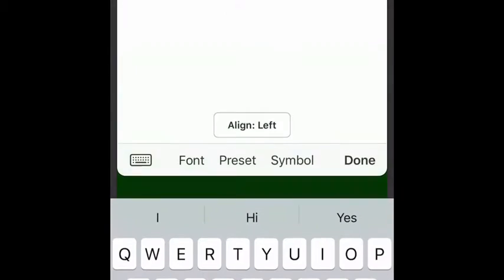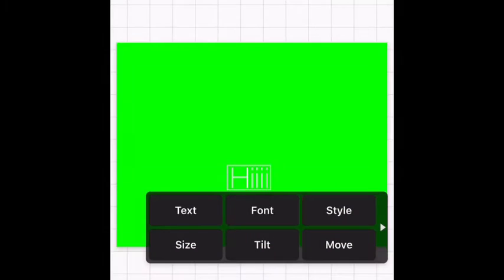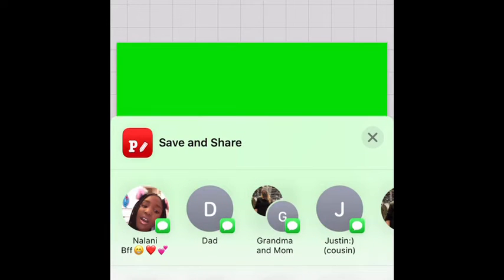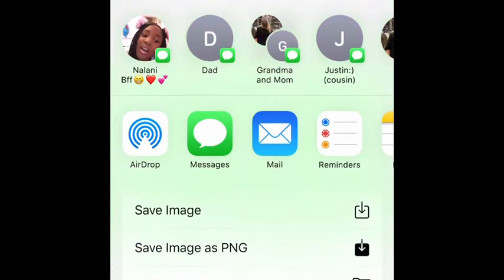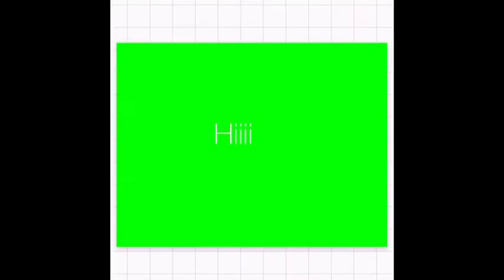Then you can press done, and you could press on it and add text. So I'm going to say hi. Done. And after that, you're going to want to press the back button — then you're going to want to press Save Image. And it's saved successfully.